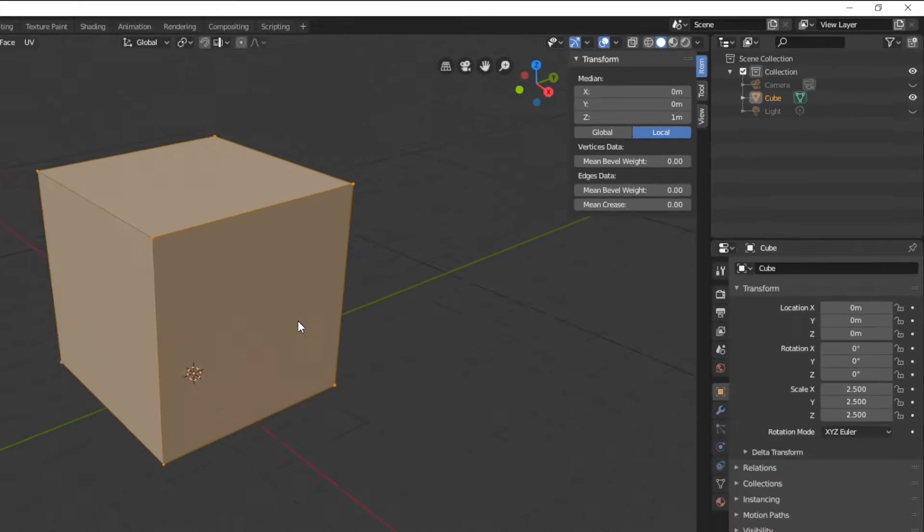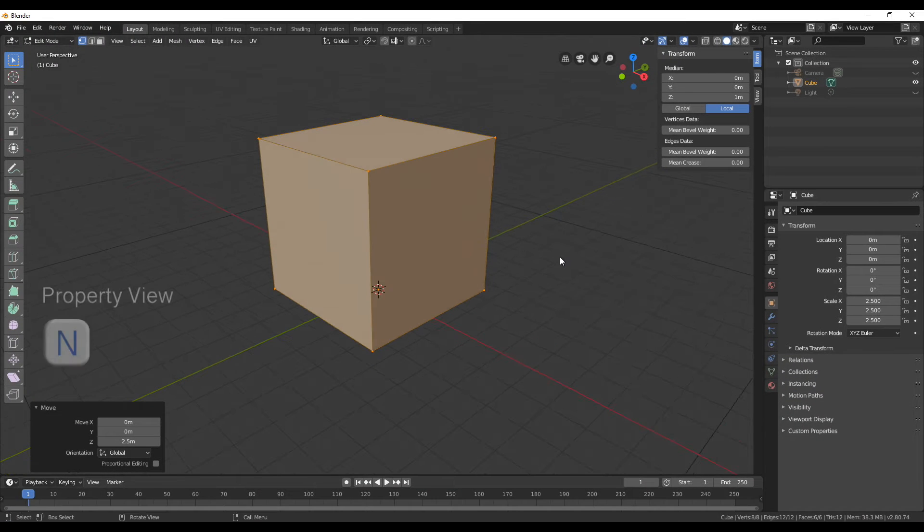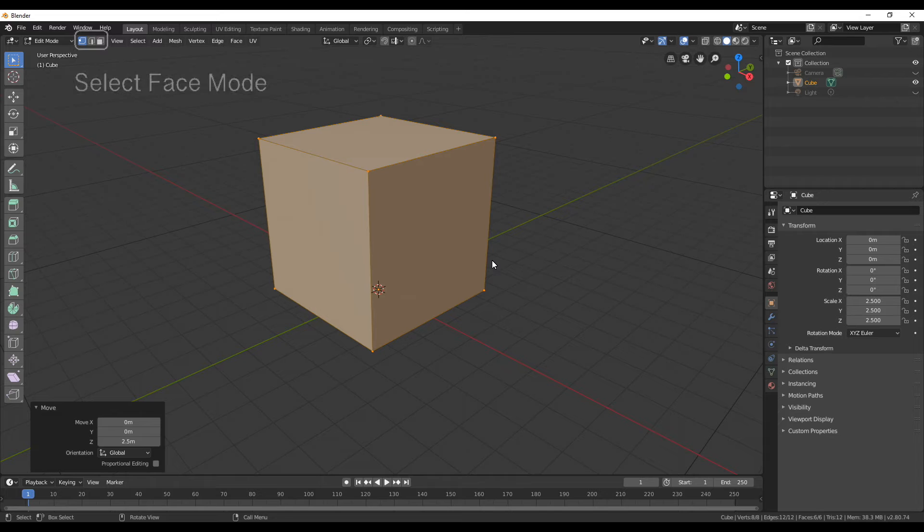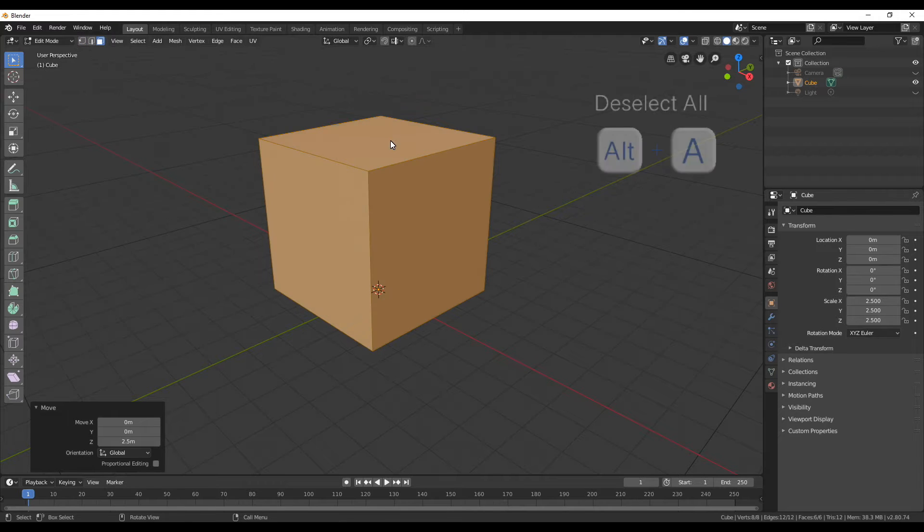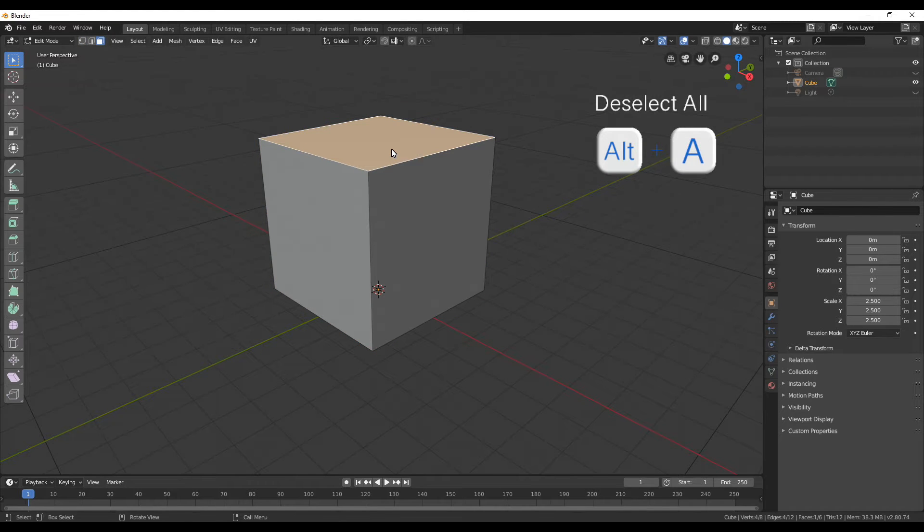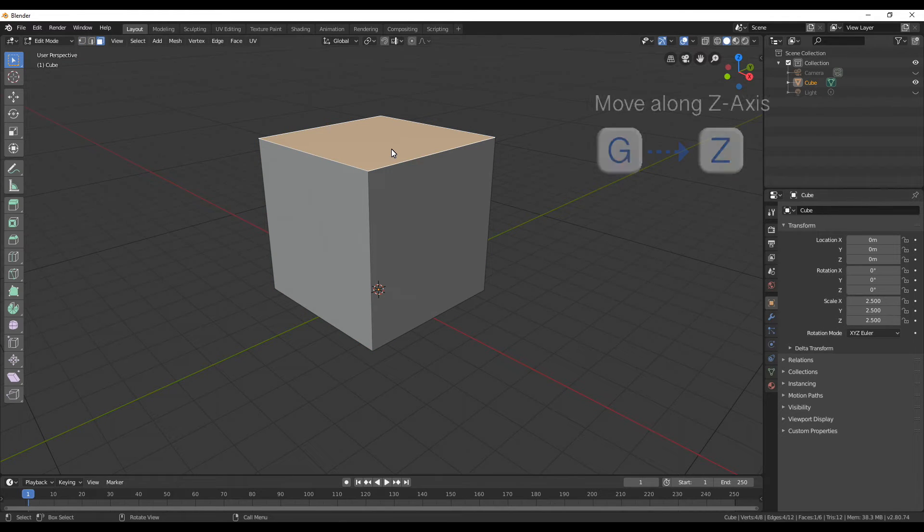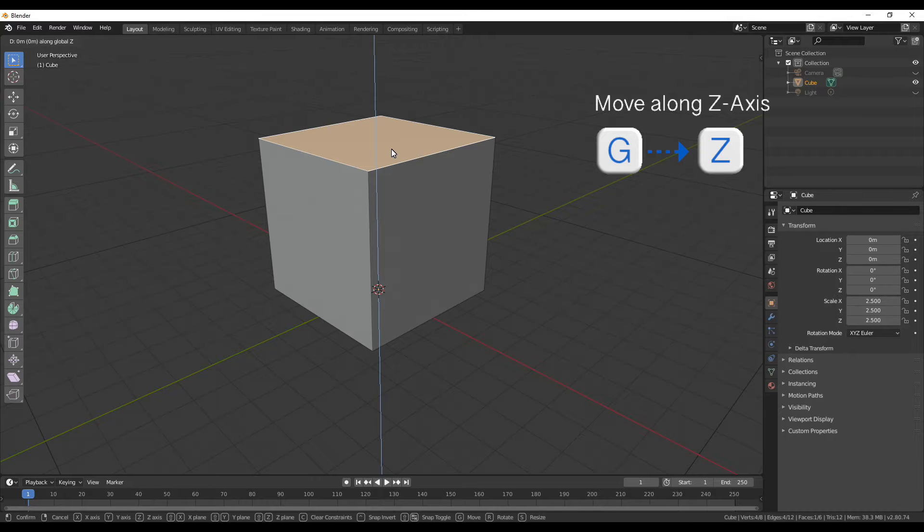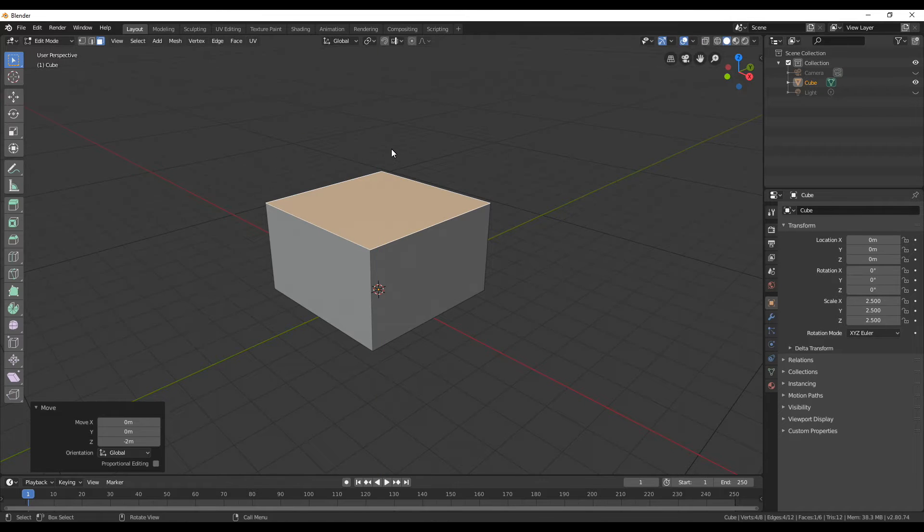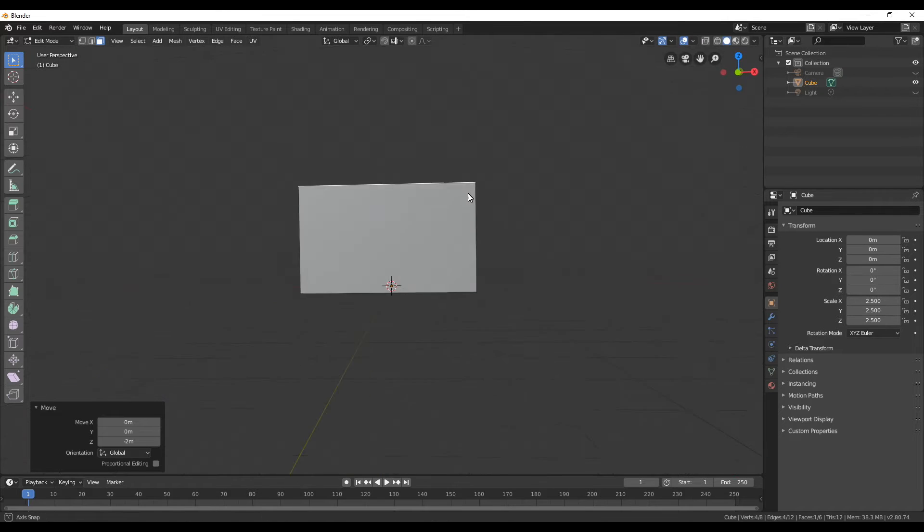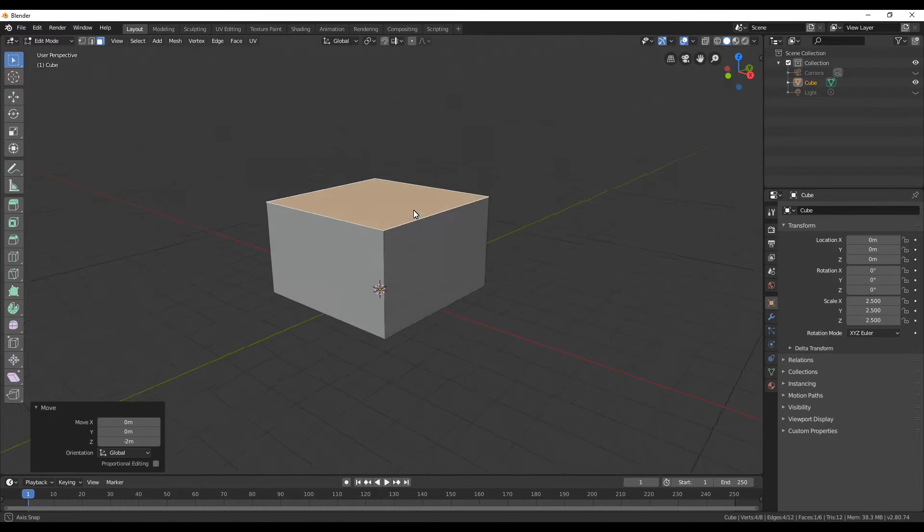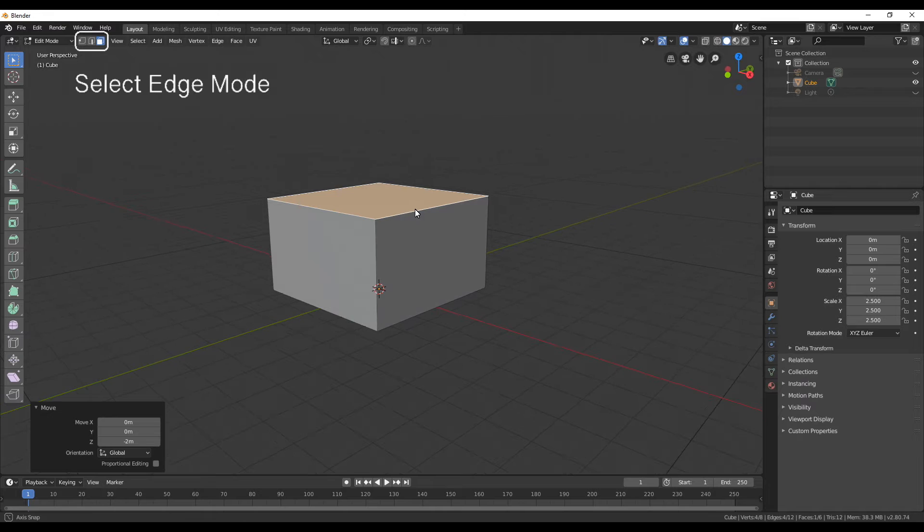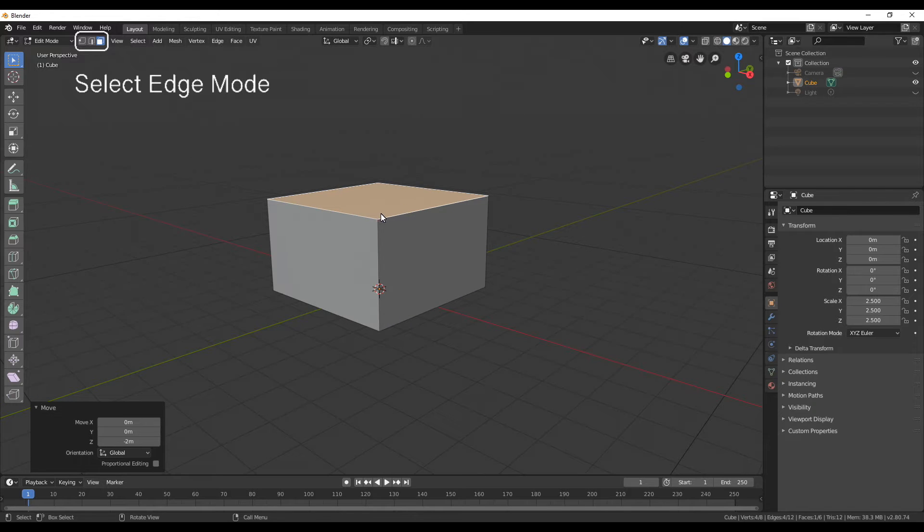Next I'm going to hide the light and the camera so I have a clear view and also hide the properties view on the right. Now in face select mode select the top face and then move it down a bit.